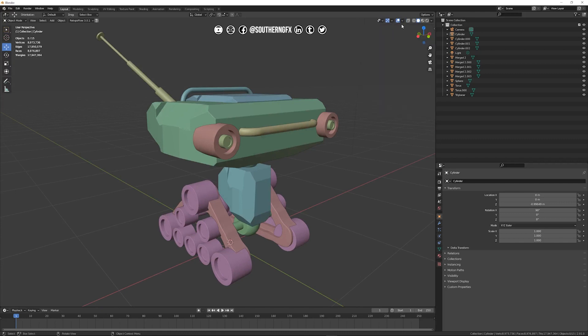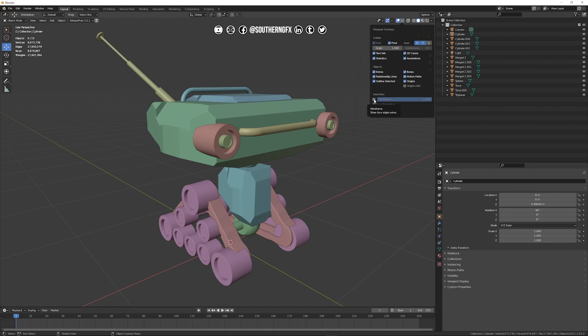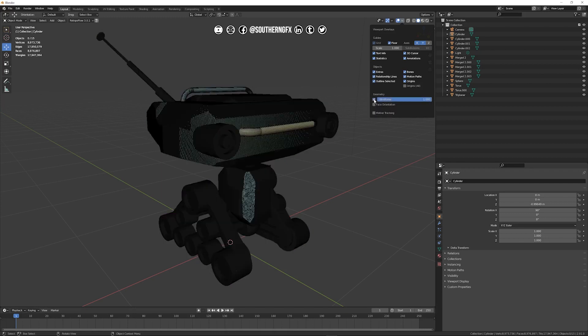And then what I want to have a look at then is if I come back to the viewport overlays again this one and then down here we want to switch on wireframe and just get ready for this because it's going to go very black.